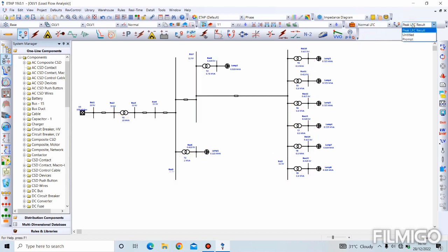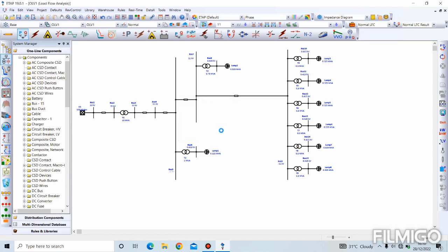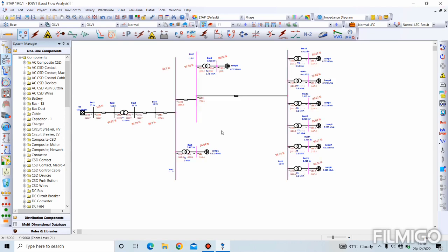Now we go to normal load flow, set to Prompt, and run the load flow analysis to get the Normal LFC result. We can see that all buses are operating within the steady state limit of plus or minus five percent voltage. Some buses are operating marginally — within the range of plus or minus three percent but not critical, which is why they display pink rather than red.